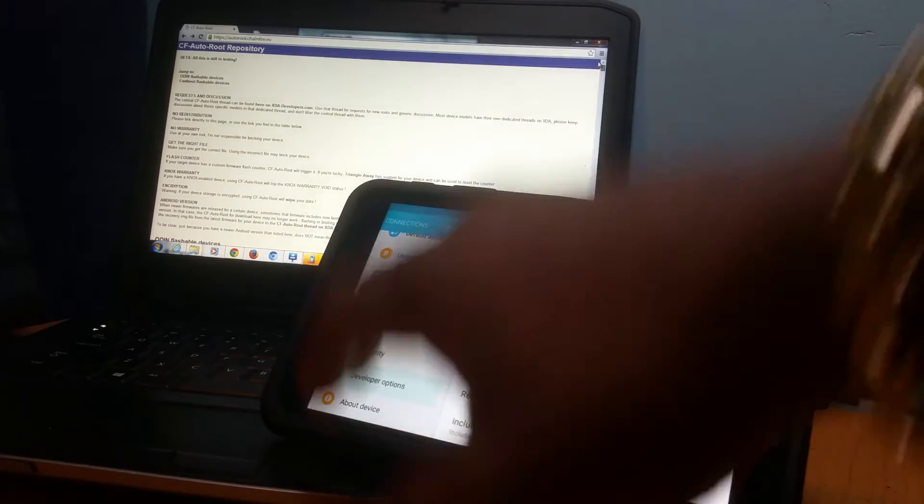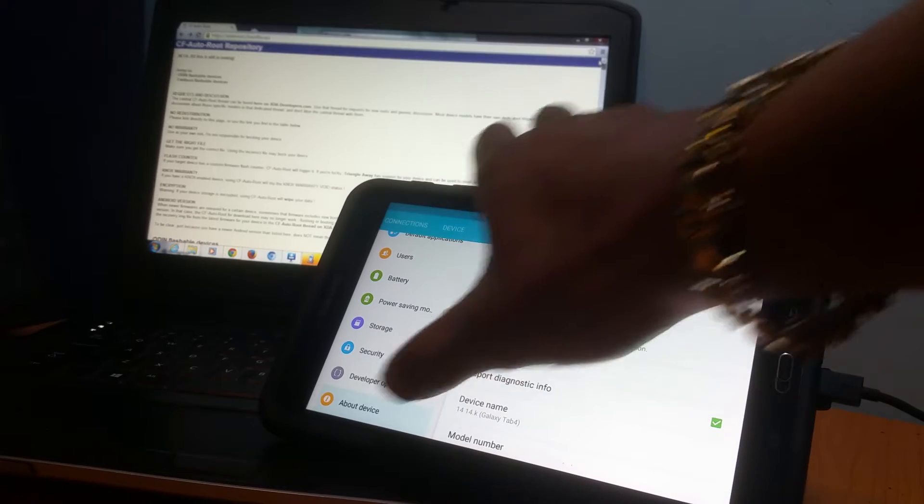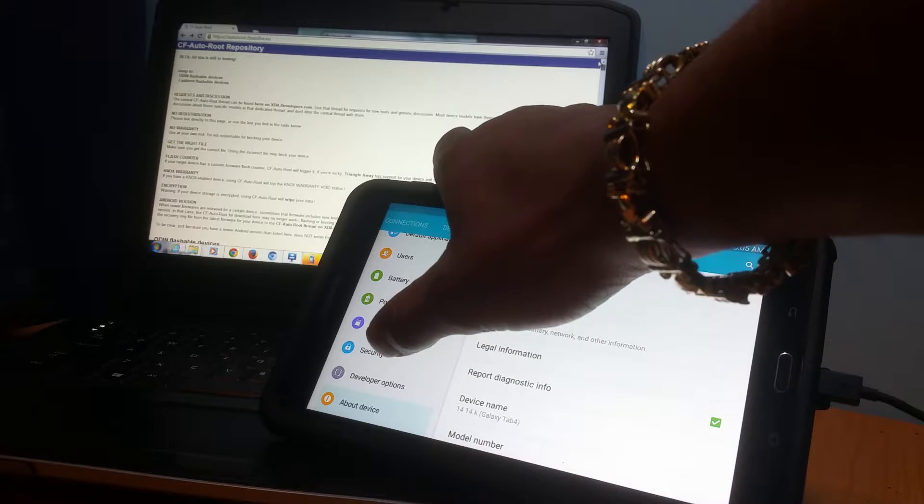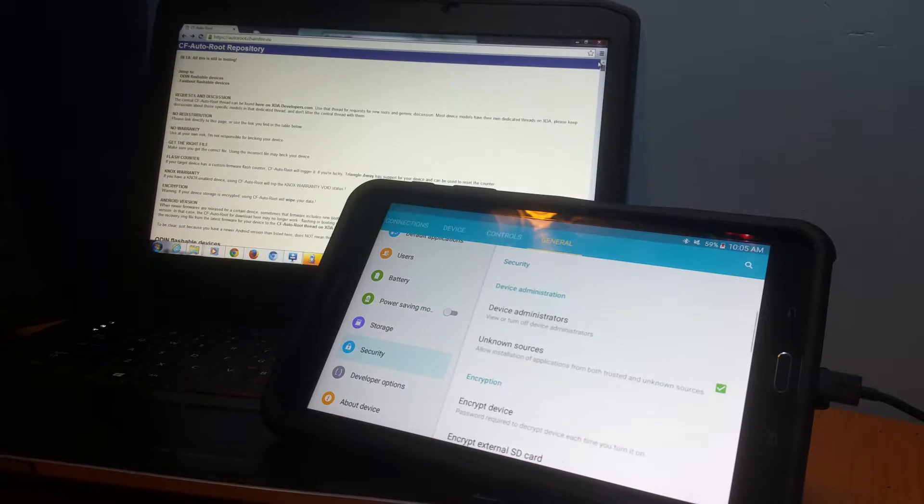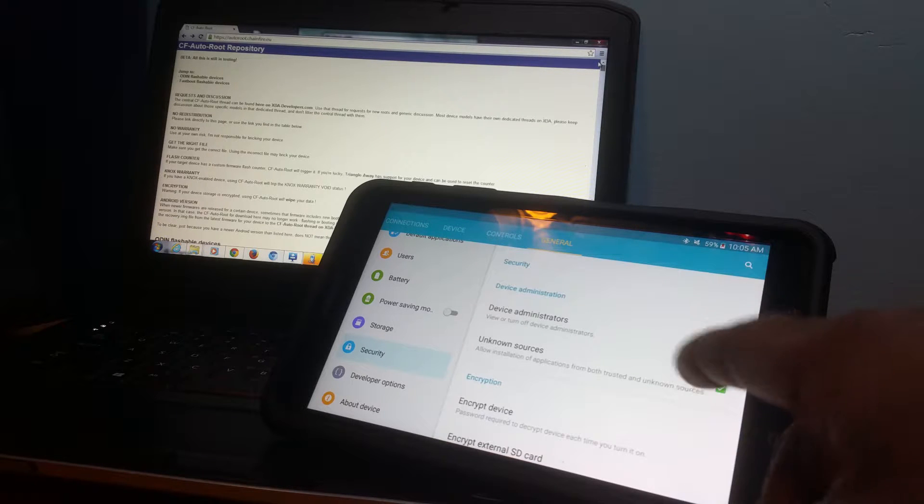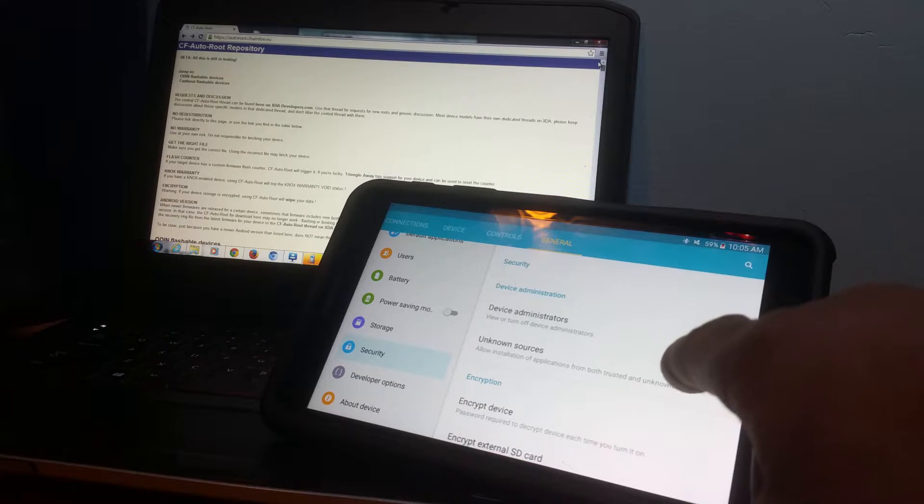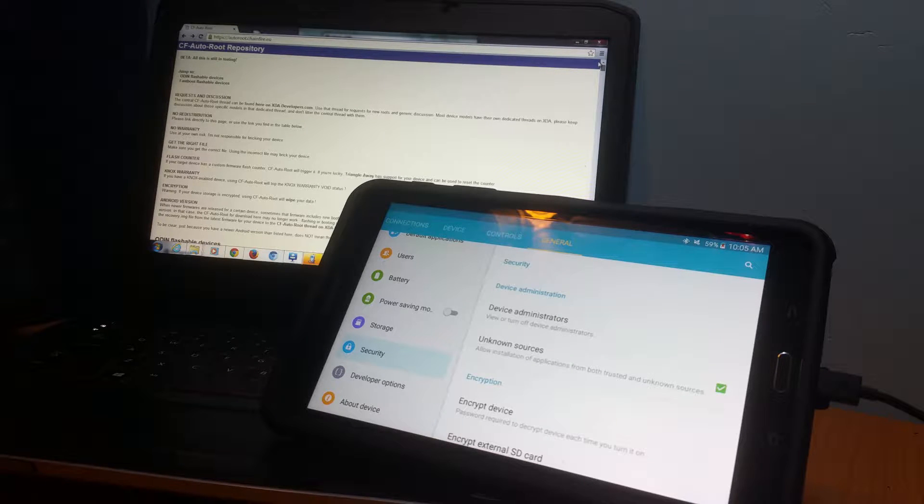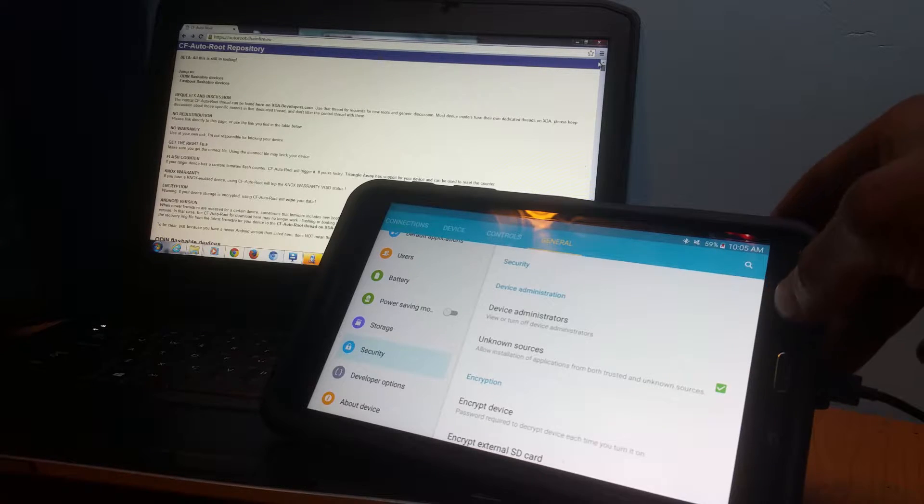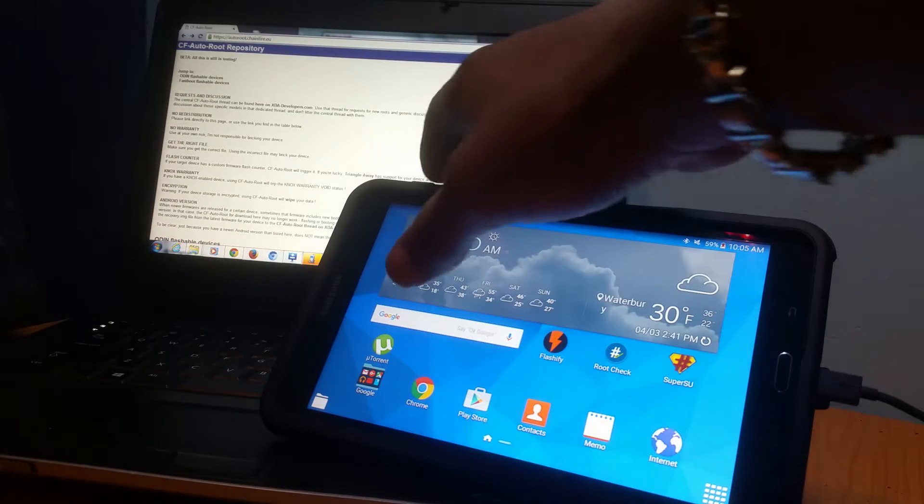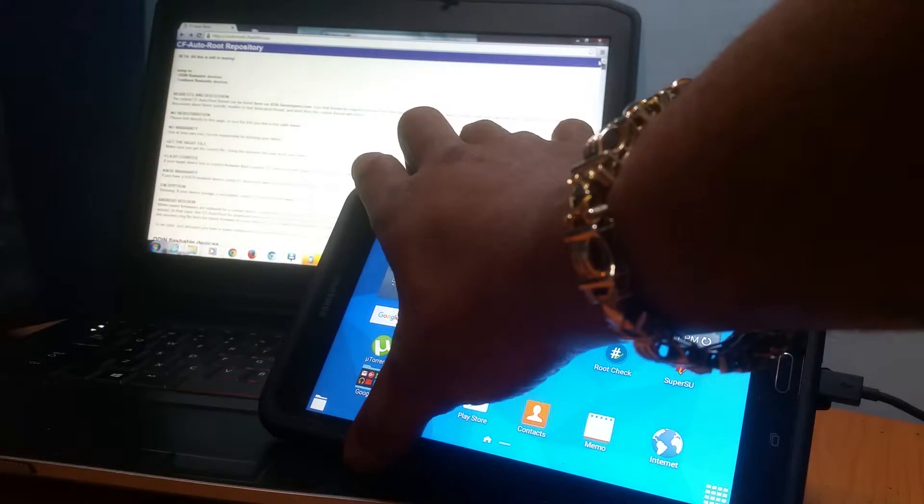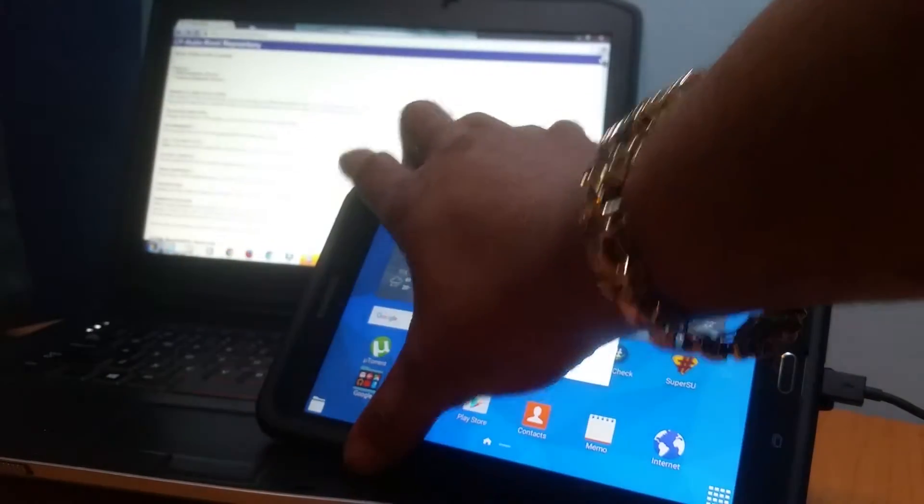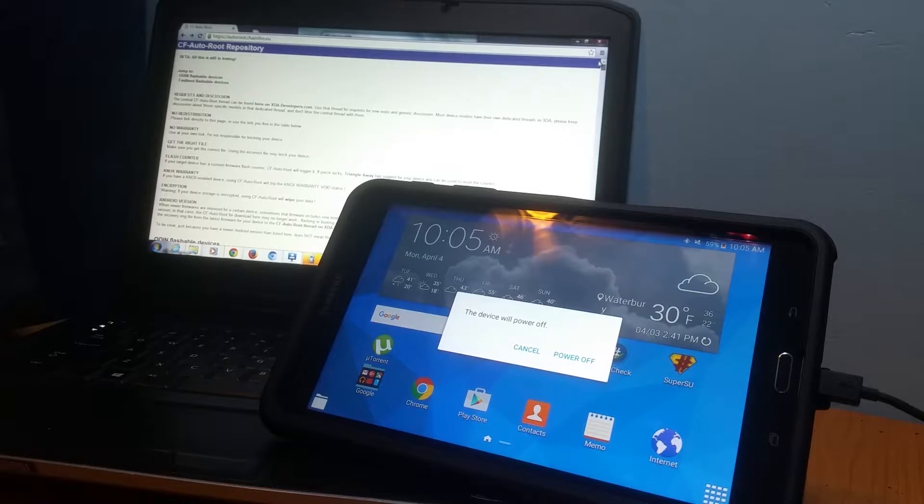Then you go back and go into Security. Once you're in Security, you've got to make sure you click Unknown Sources. If you don't click that, it won't let you do anything to this device. Once that's done, you're going to click out, power your device all the way down, and turn it off.